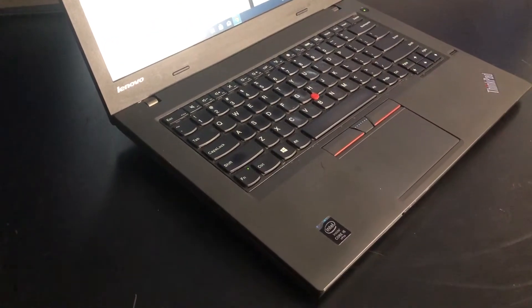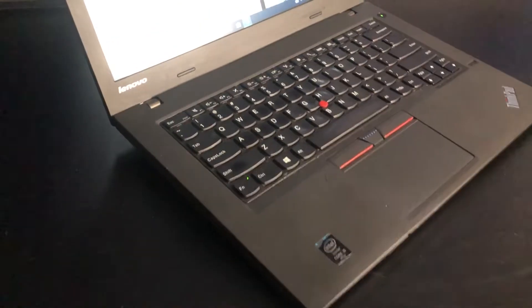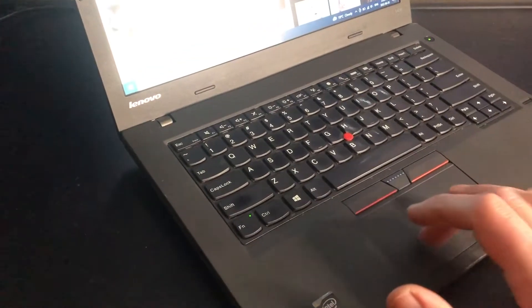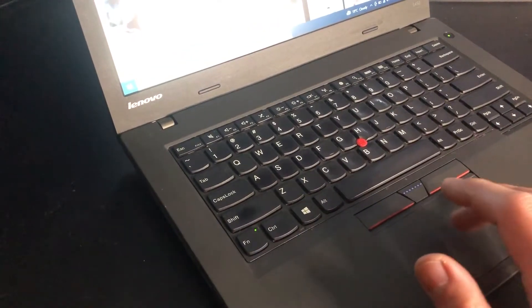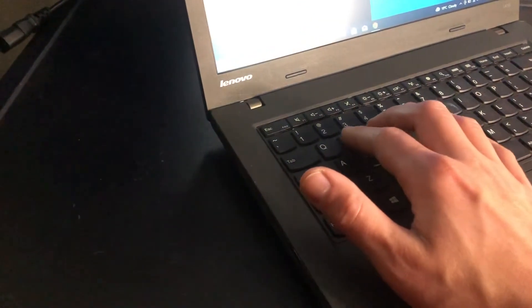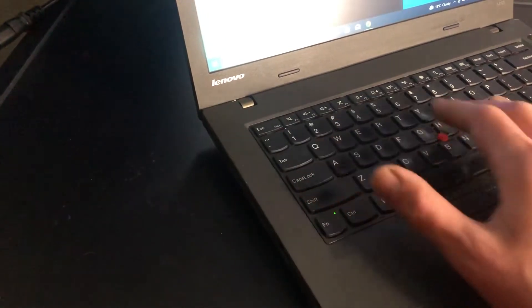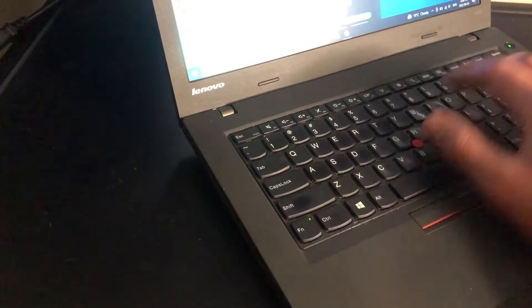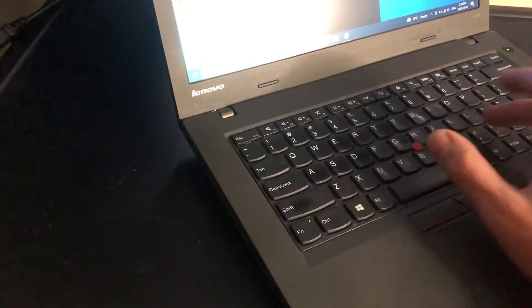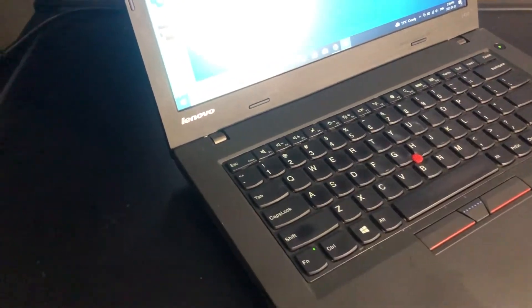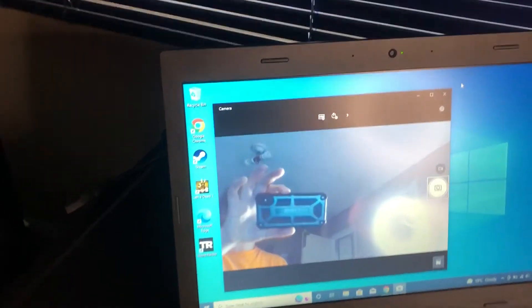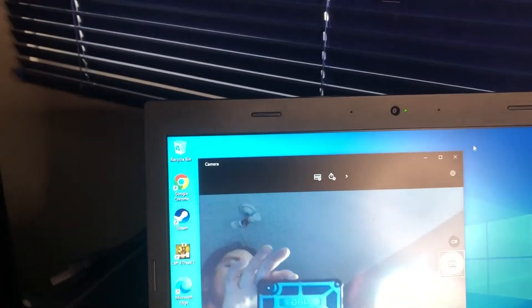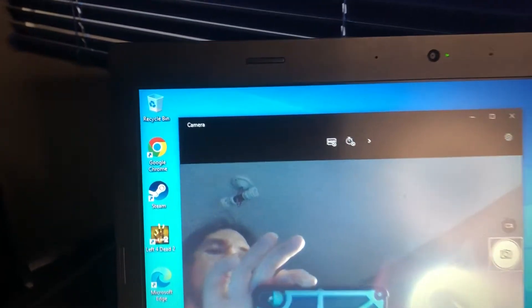So this laptop would do quite well for standard office work, Office 365 and beyond. It would run things like the editing video editing software that I'm using right now, Movavi Video Suite. Probably do some light photo editing too. There's the 720p webcam.